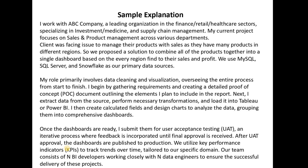Then mention your team size. Our team consists of N BI developers — for example, if you work with two more BI developers, you can say your team consists of three BI developers working closely with maybe five data engineers to ensure successful project delivery. Sometimes you need to provide details about what the data engineers do versus what you do, and how you collaborate with each other.